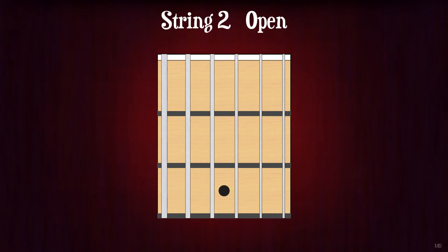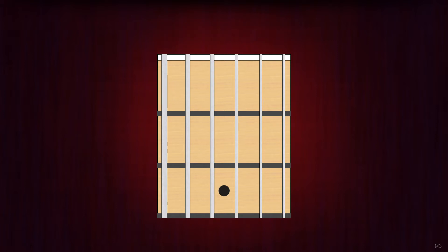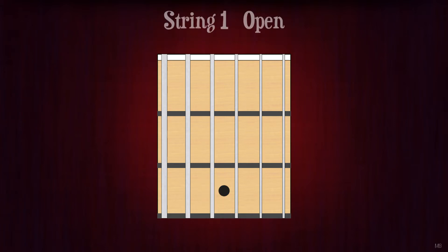String 2 open. B. String 6 fret 1. F. String 4 fret 3. F. String 1 open. E.